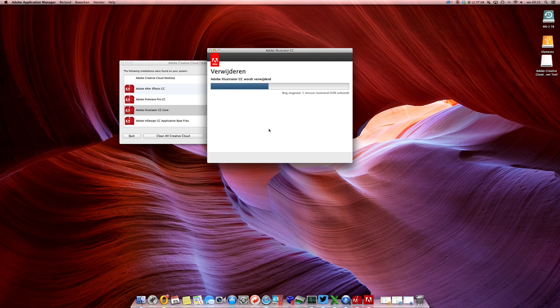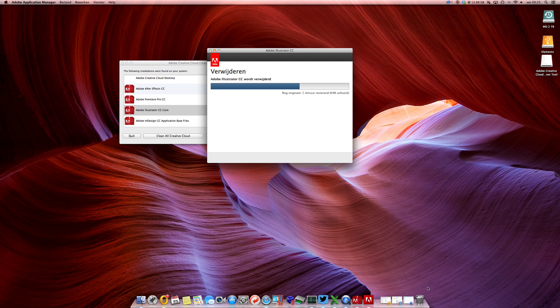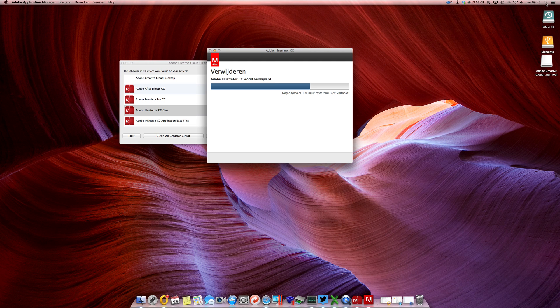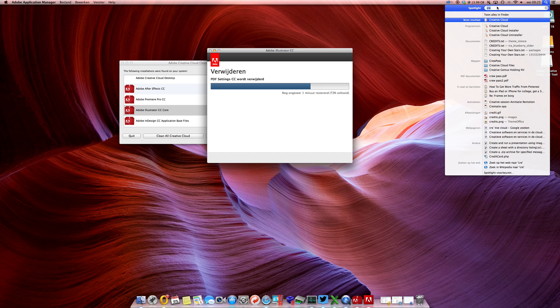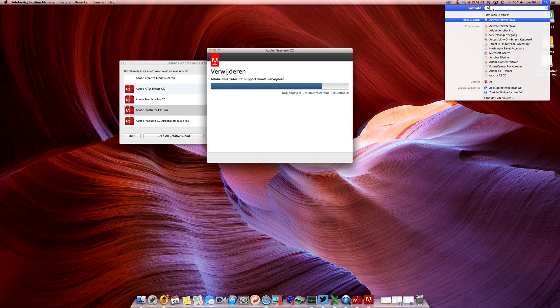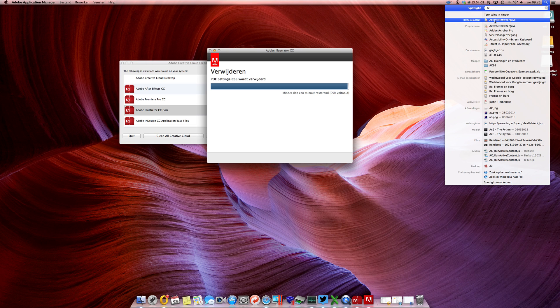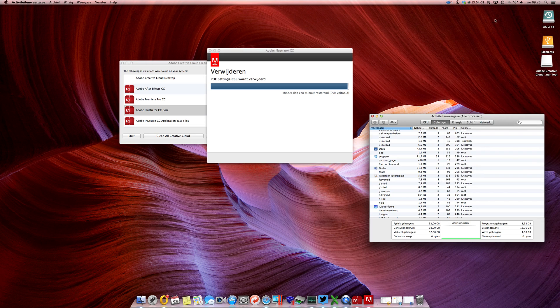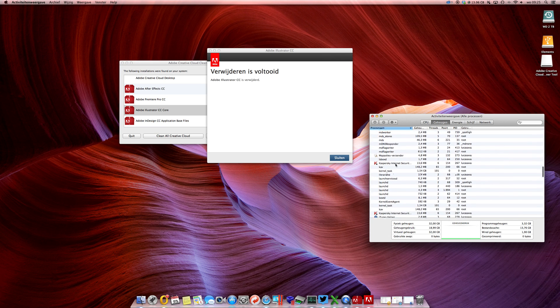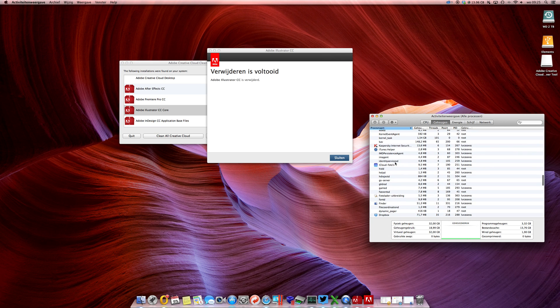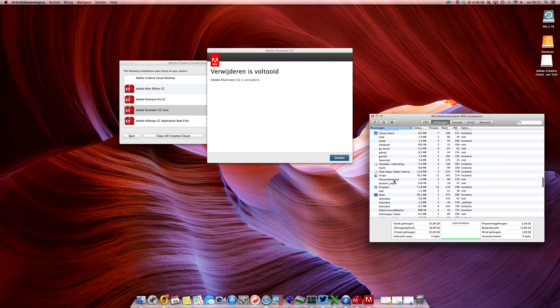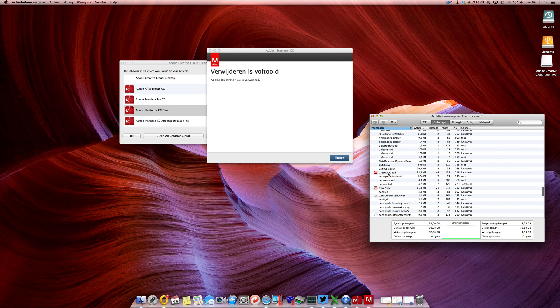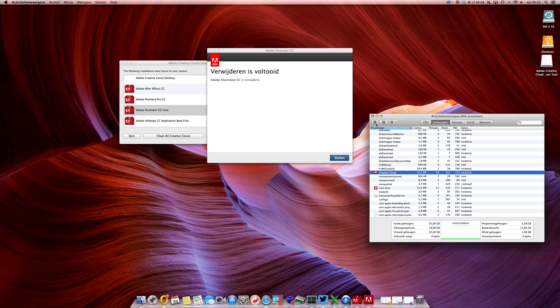Sometimes it might tell you that you need to shut down or close a few processes that are still running on your computer. If you want to shut those down and you cannot find them anywhere in your dock, just go to the magnifier, the finder, and type in Activity Monitor. In English it's the activity monitor.